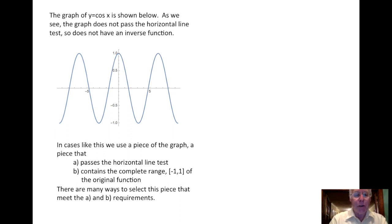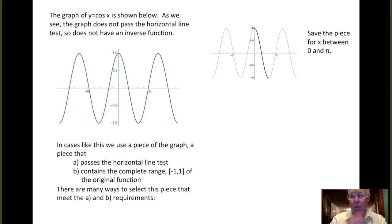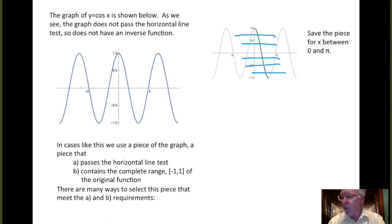Now there are many ways to select this piece that meet both requirements. For example, we could choose to save the portion of the graph between 0 and π, as we see here. We've darkened that portion, and the lightened part indicates we would throw the rest of the graph away. We can see that this dark portion does satisfy the horizontal line test — each horizontal line intersects the graph at most one point.